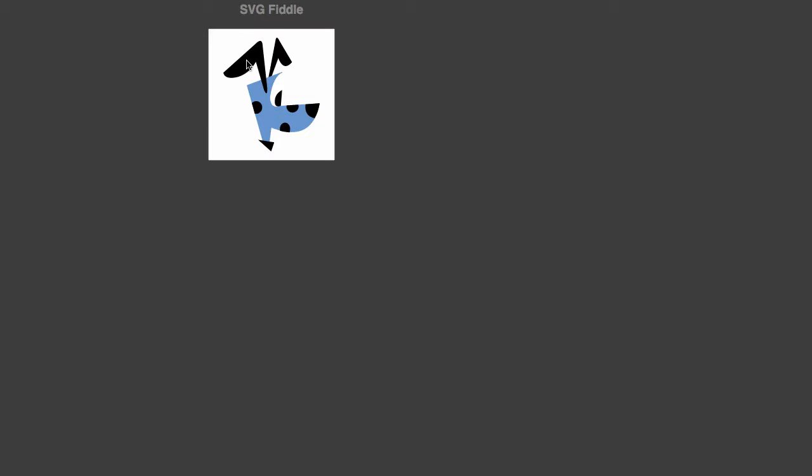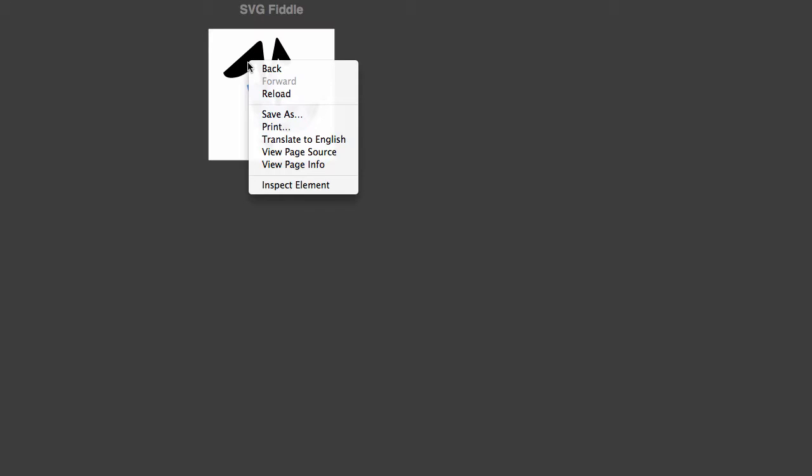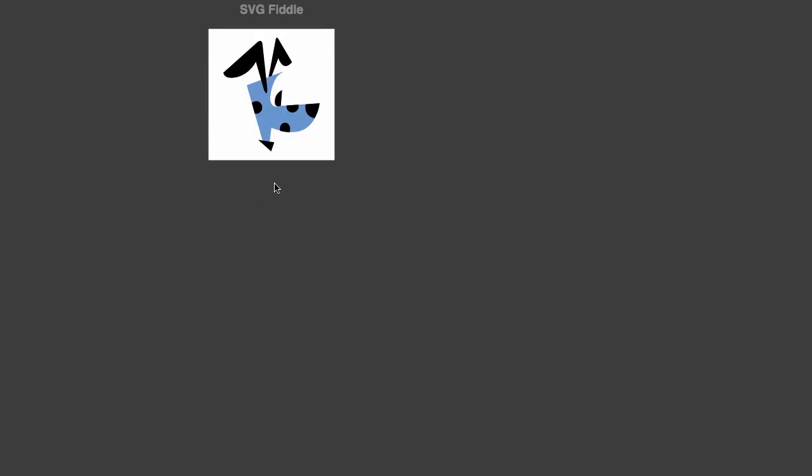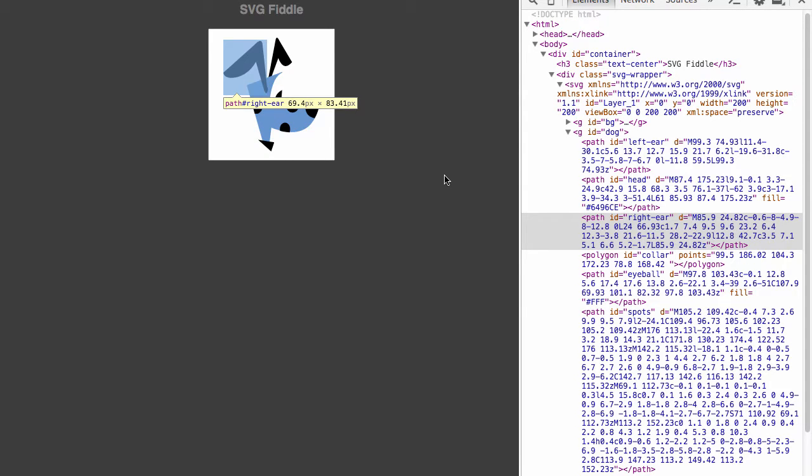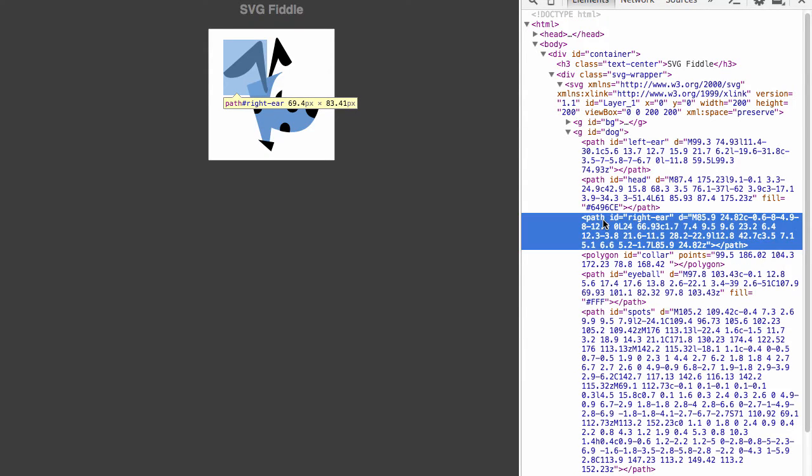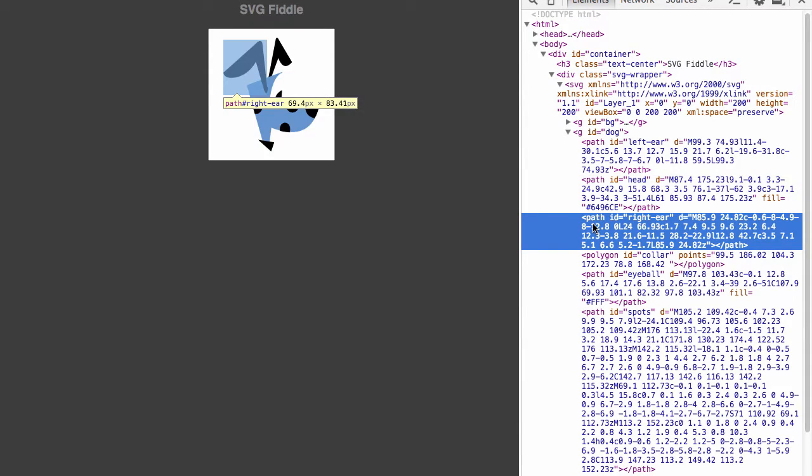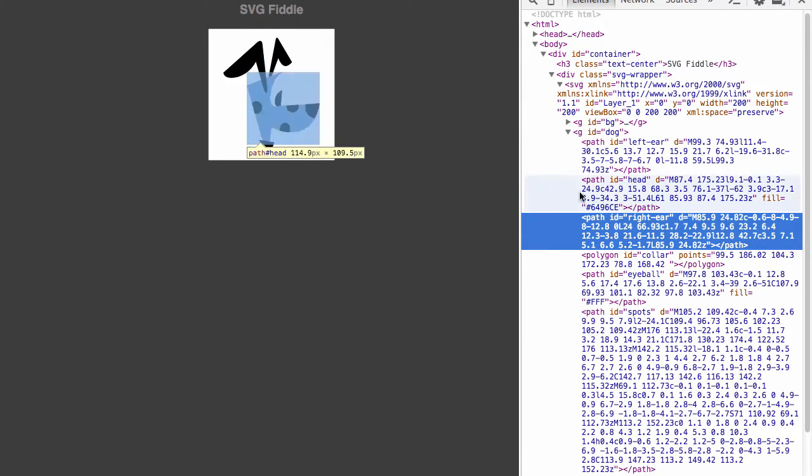And now this is part of the regular DOM of this HTML page. Since that's the case, I can just right click on any element in the image. This is one of the elements in the image, the right ear. I'll just right click that, hit inspect. And now I've just pulled that element up in the browser inspector.